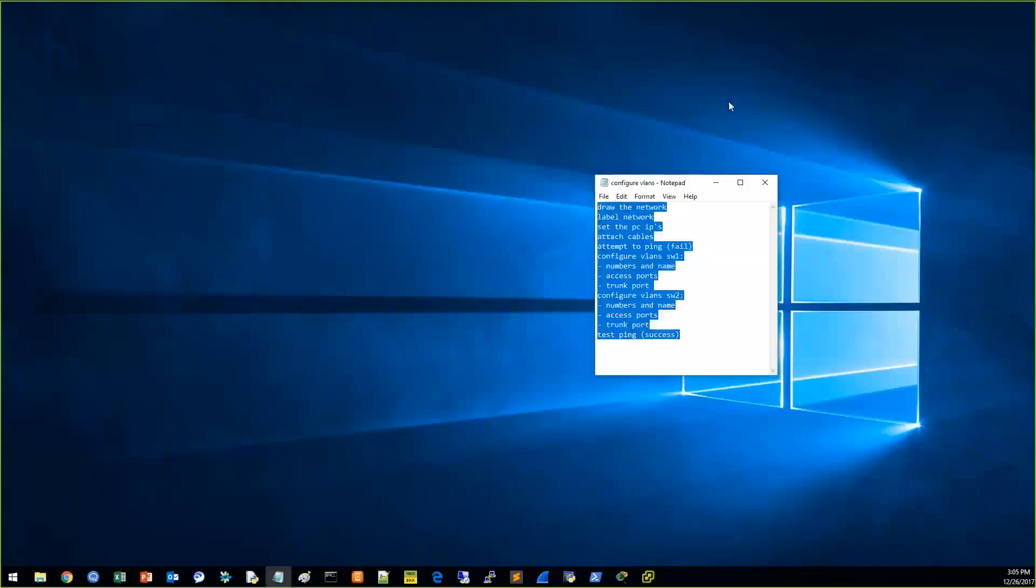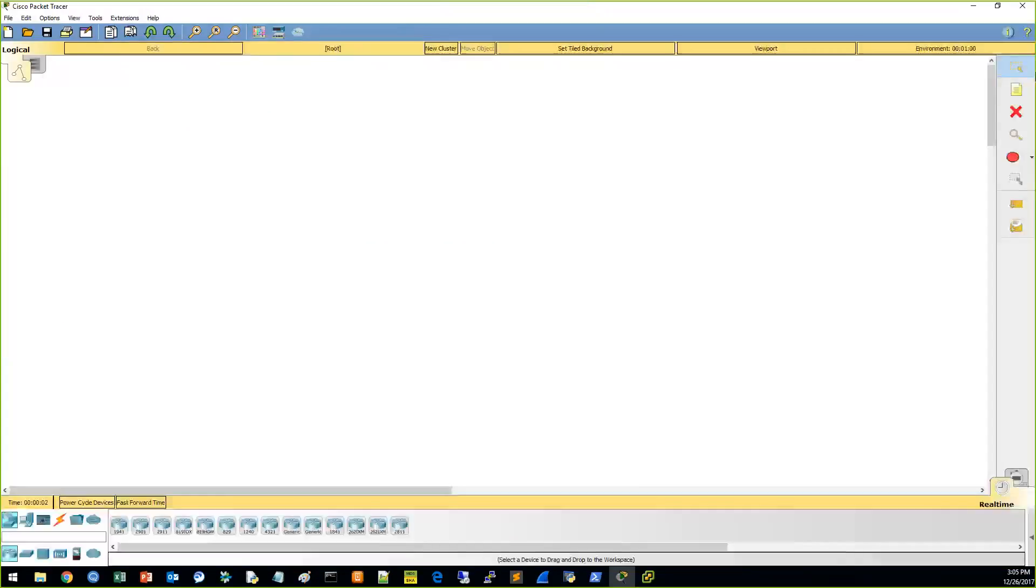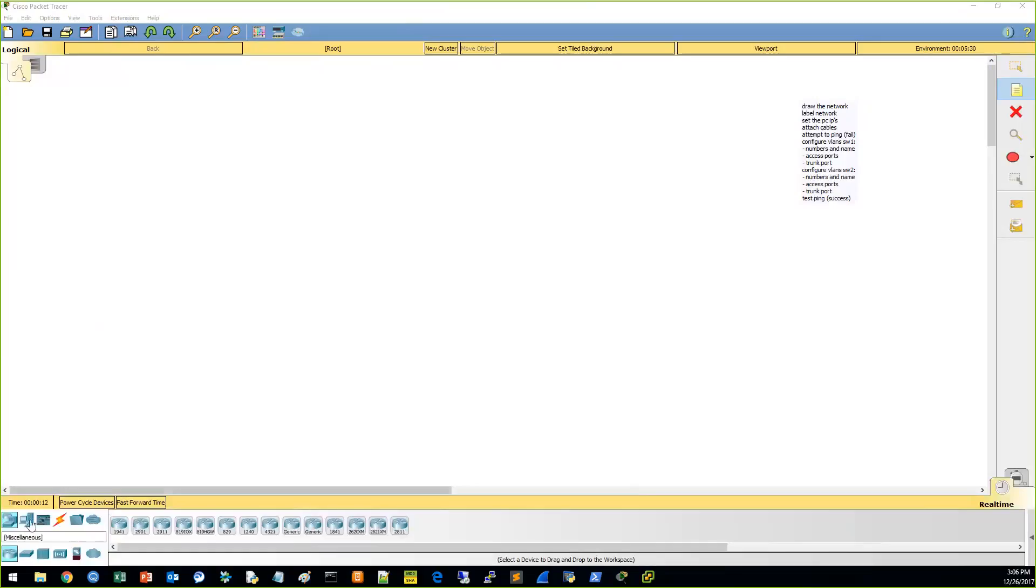All right, we're going to configure VLANs on Cisco Packet Tracer, so let's get started. These are the instructions we're going to be doing. Paste them in here, make it a little neater. All right, so I'm going to draw the network, do all this. Let's do it.